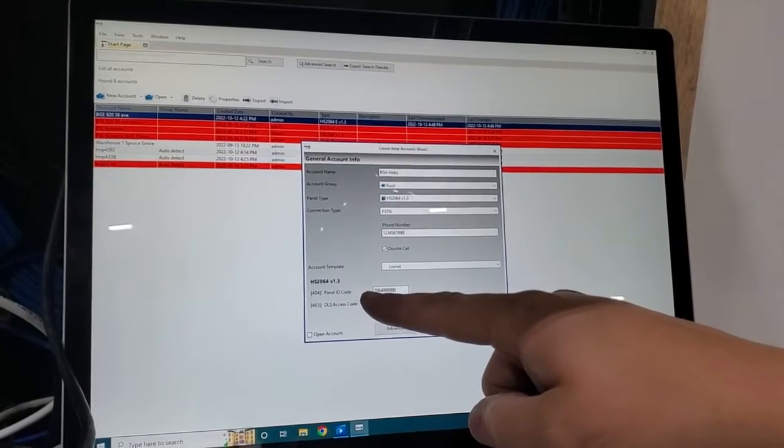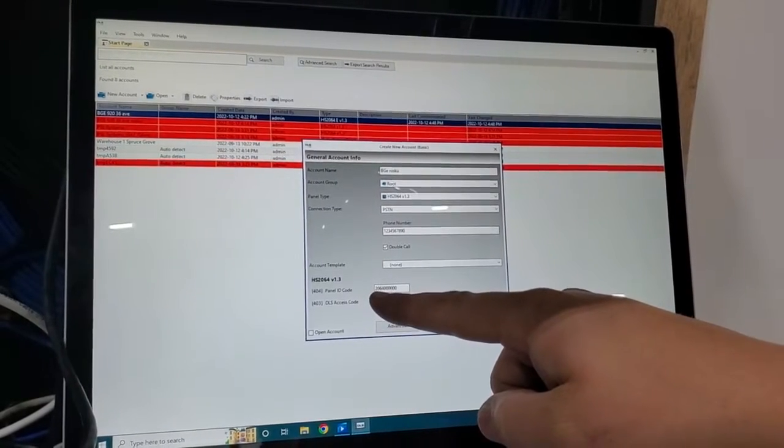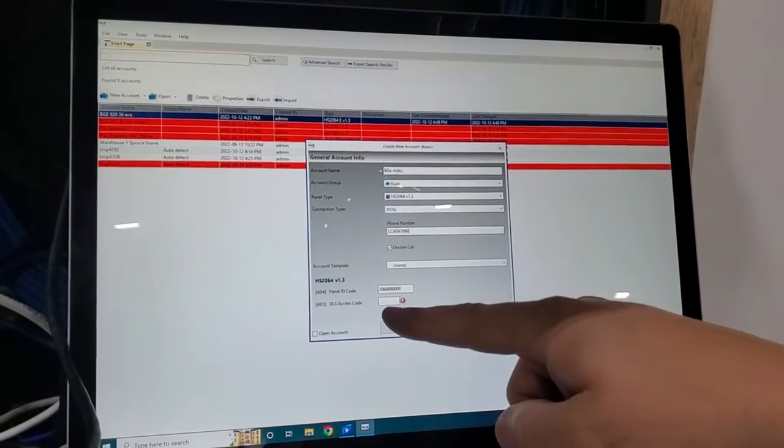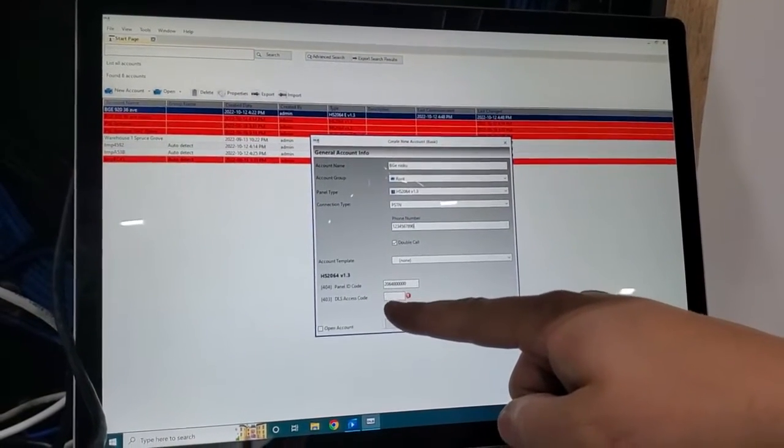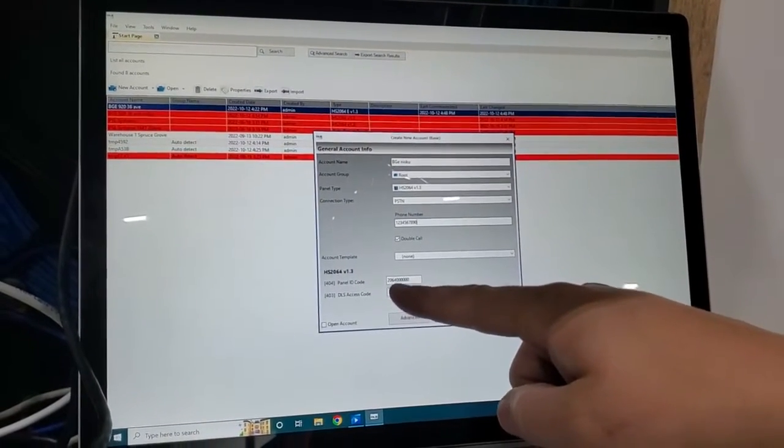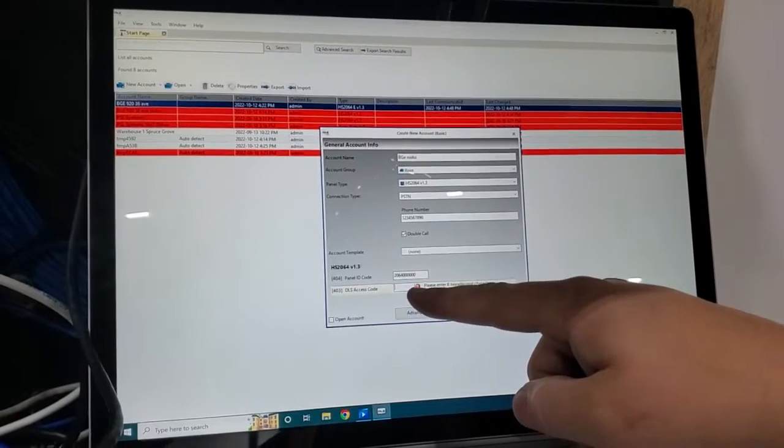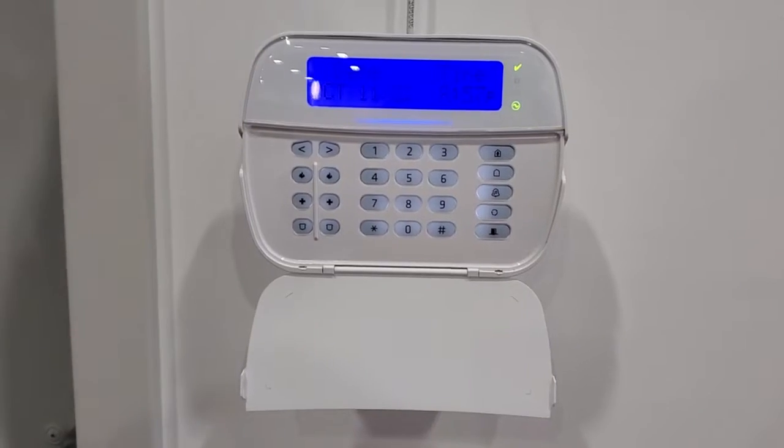Here's the panel ID code. I'll show you how to get the DLS access code. We're going to pause the video and I'll show you that now.